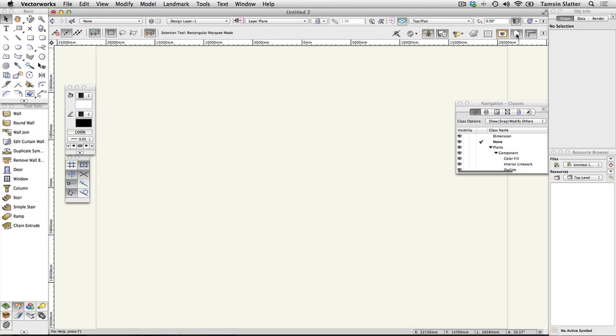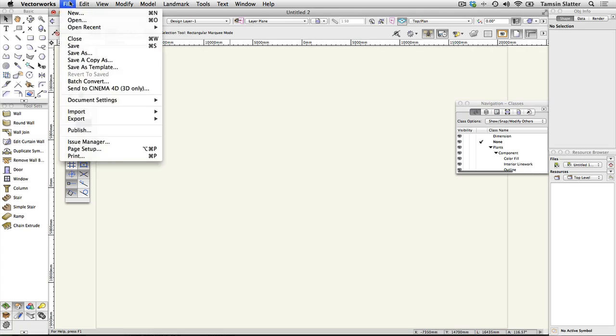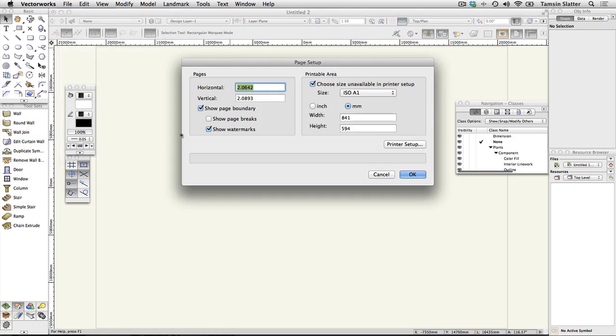Choose file page setup and uncheck show page breaks. Click OK.